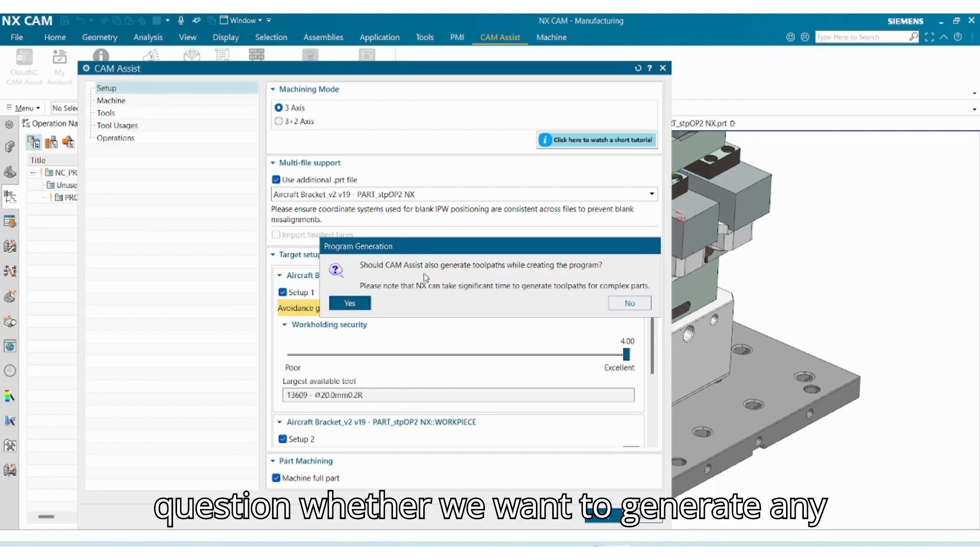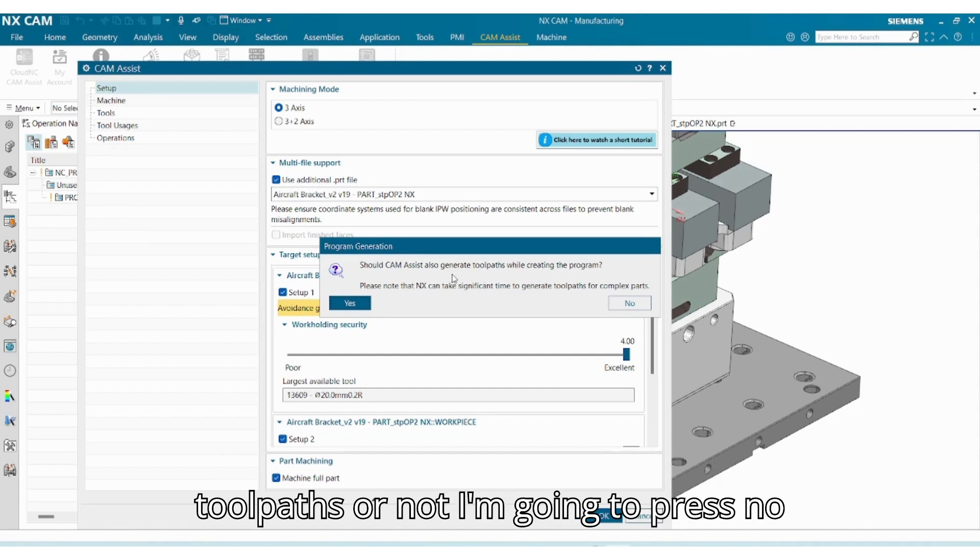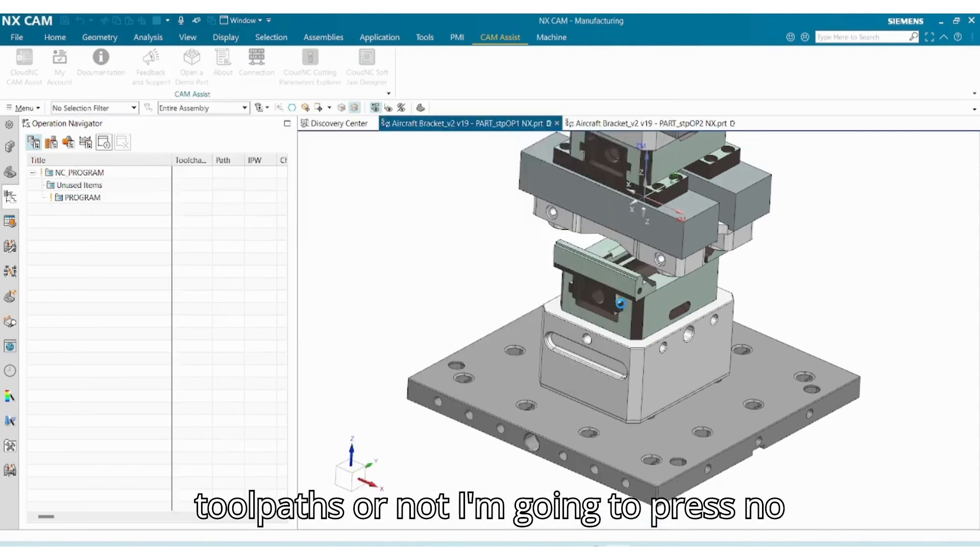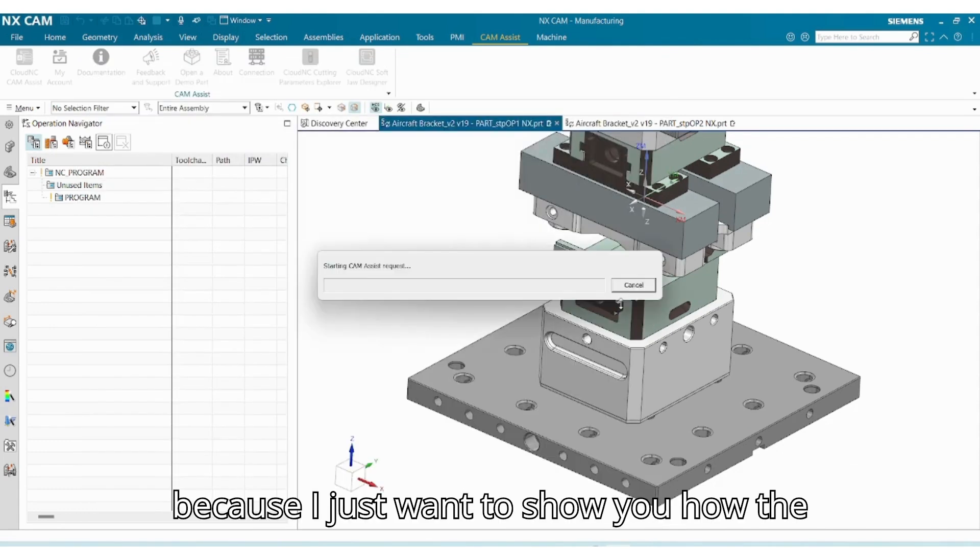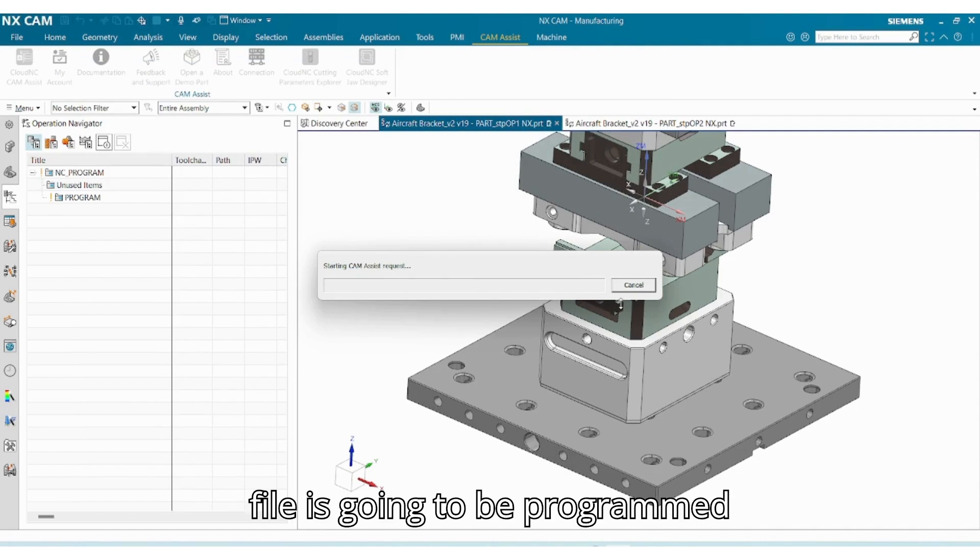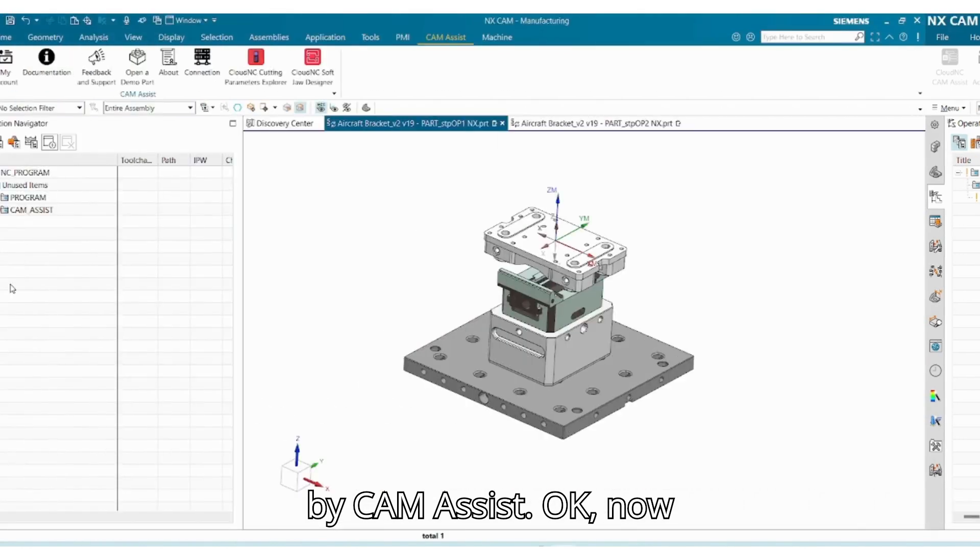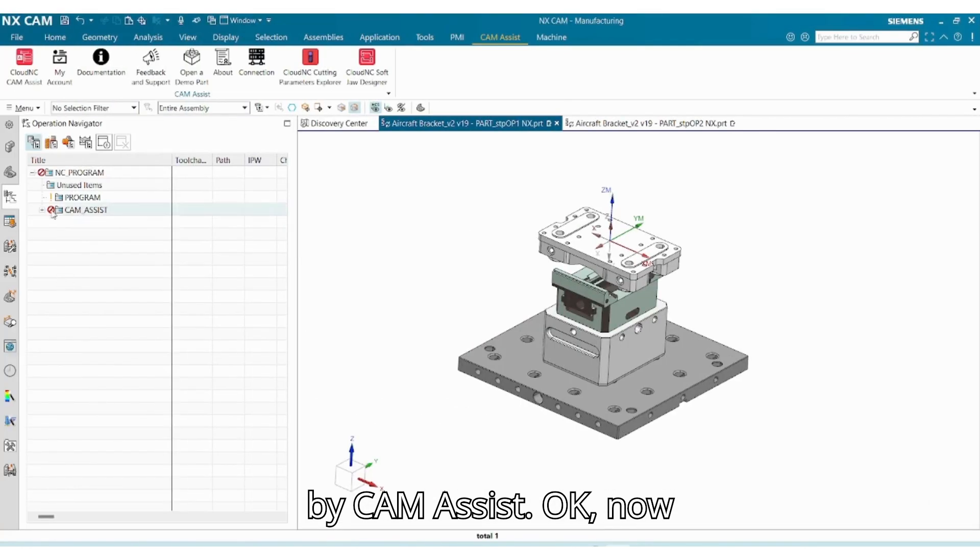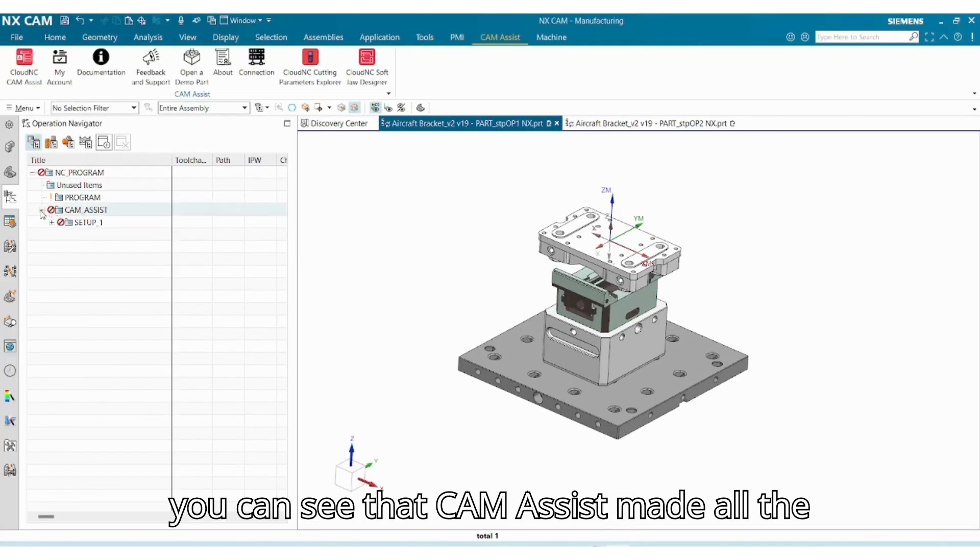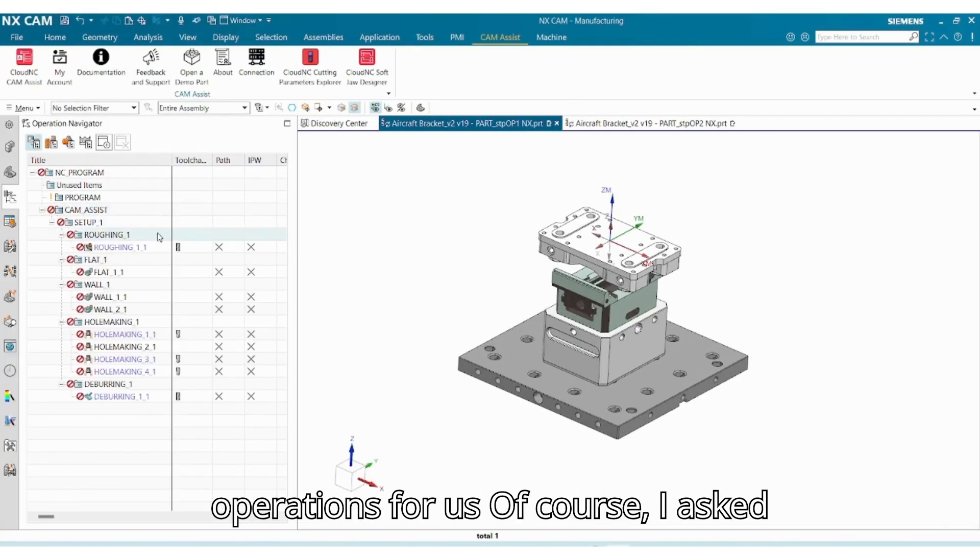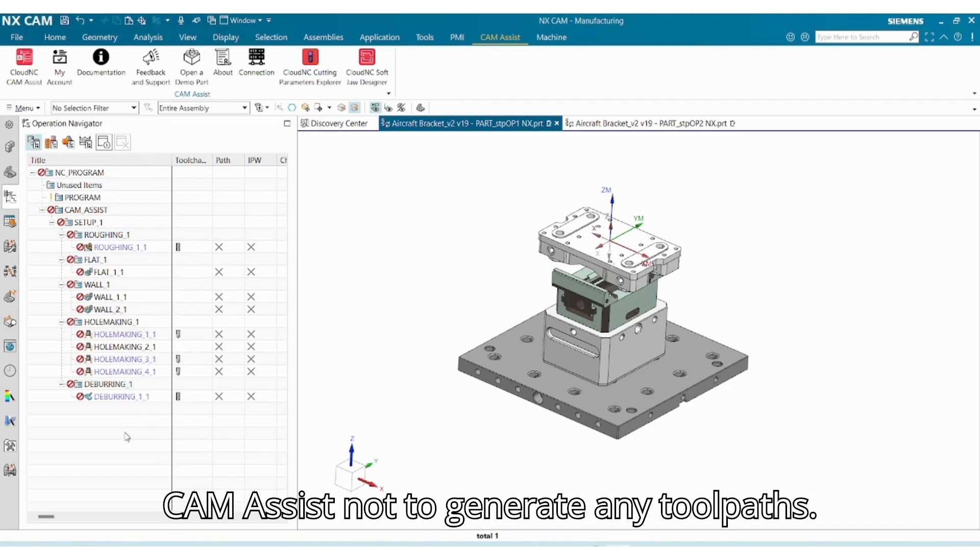To answer this question whether we want to generate any toolpaths or not, I'm going to press no, because I just want to show you how the file is going to be programmed by CAM Assist. Okay, now you can see that CAM Assist made all the operations for us. Of course I asked CAM Assist not to generate any toolpaths, that's why these are having the red sign.